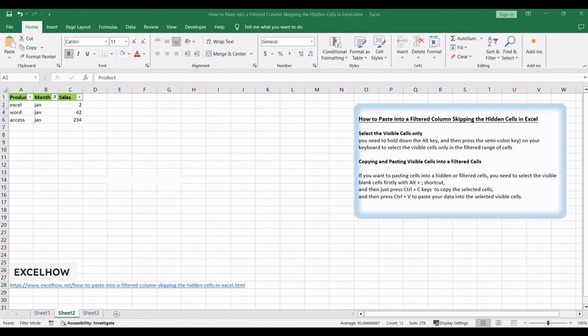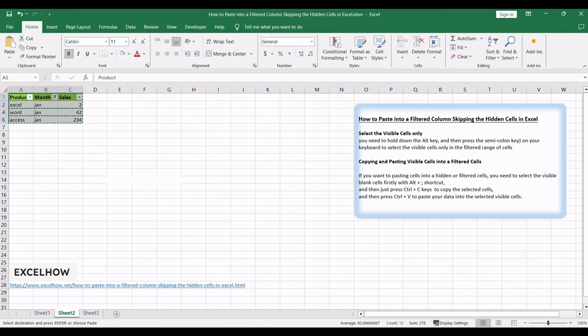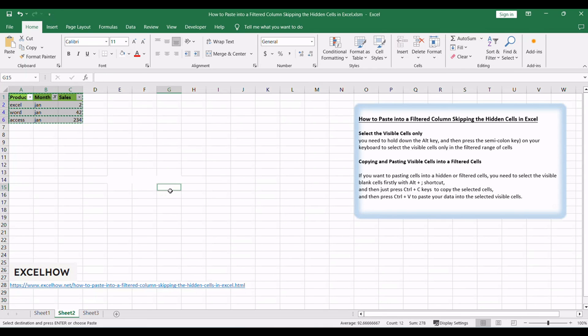Then just press Ctrl plus C keys to copy the selected cells, and then press Ctrl plus V to paste your data into the selected visible cells.